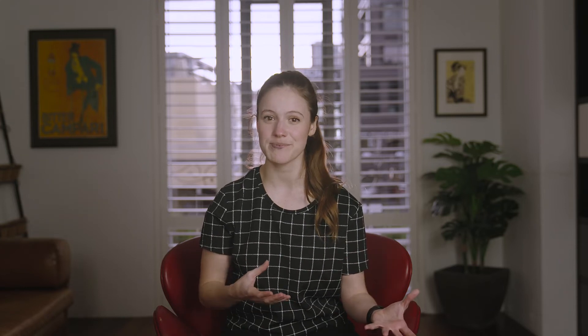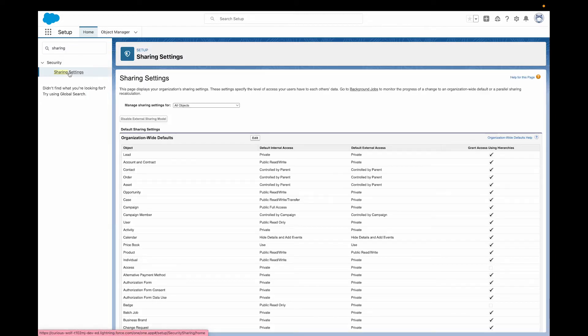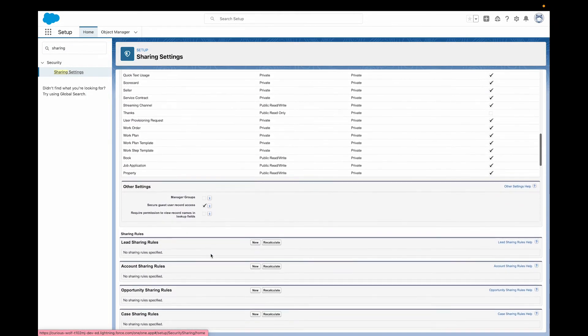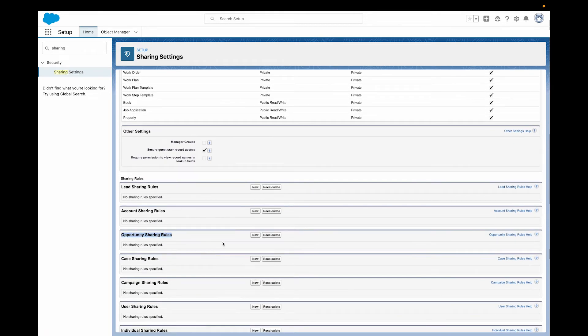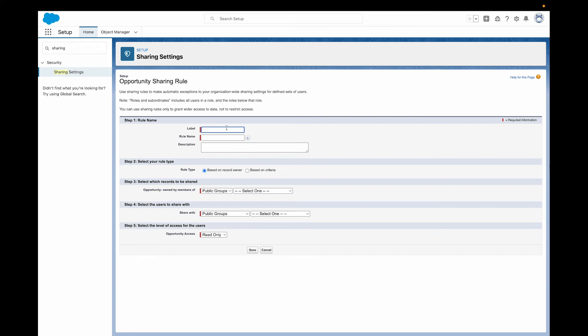Enter sharing rules. With our public group created and all ready to go, sharing rules are the ways that we actually decide what we want to share with them. We can share records based on owner or by criteria, which could mean pretty much anything on a record in Salesforce. To create a sharing rule, you just search sharing settings in the setup menu, scroll down until you find the object that you want to share. For our example with our two different teams, we're going with the opportunity object. So we'll go ahead and click new, then give our rule a name — we'll call this one large customer opportunities.